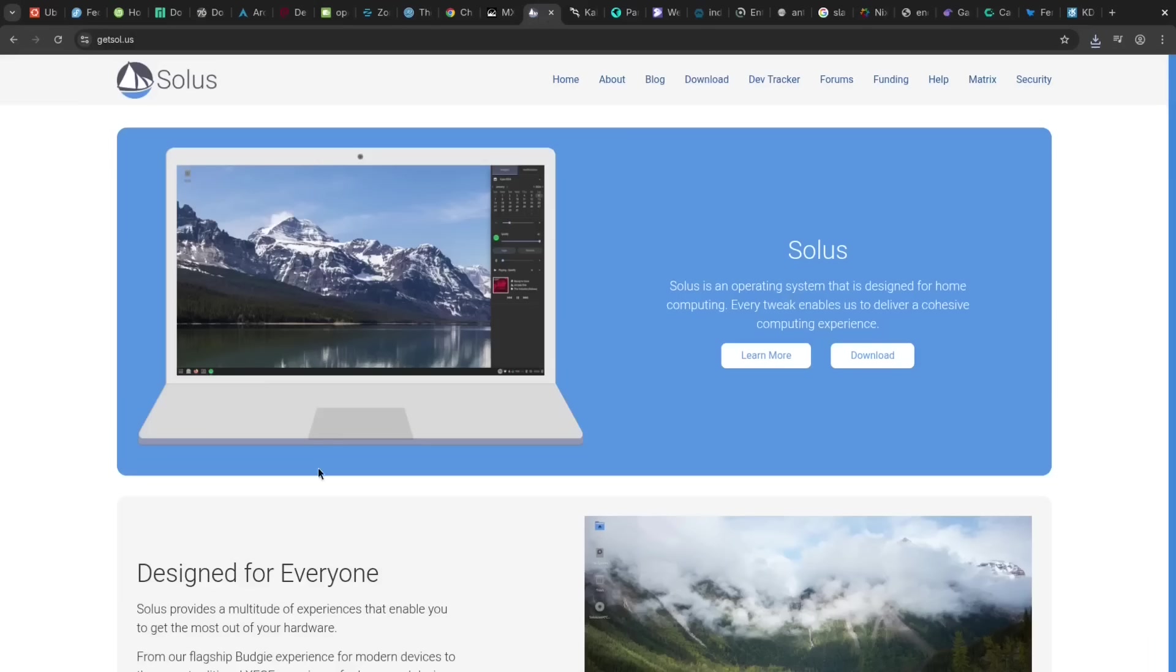Solus's pro is its independent development and custom desktop, offering a modern curated experience. The con is a smaller package repository compared to larger distros.